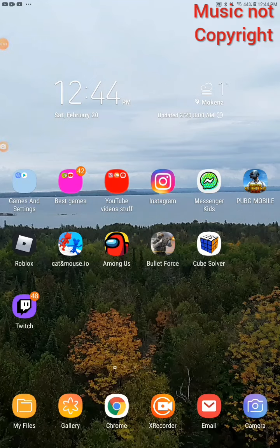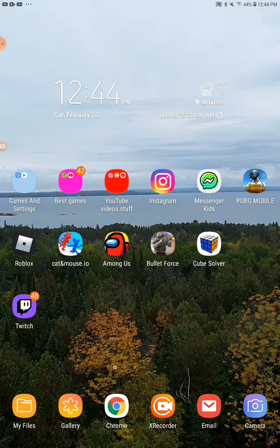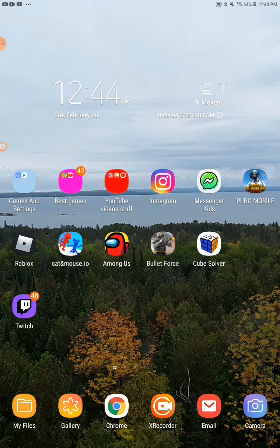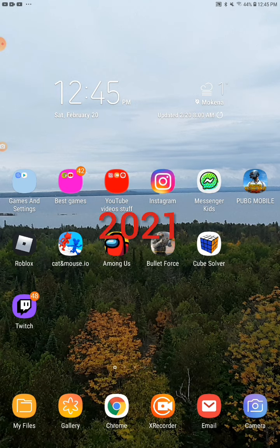Hey guys, today I am showing you six ways on how to get free storage on your Android. I'm on a tablet, so if you're on a phone it could still work for you. Just keep watching. Six ways on how to free up your storage, let's go. First way, number one.